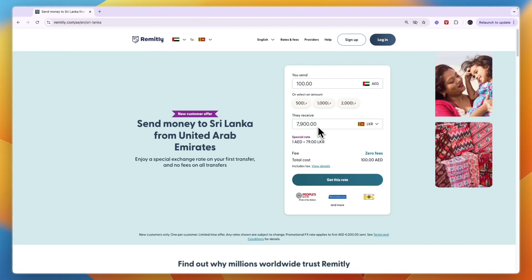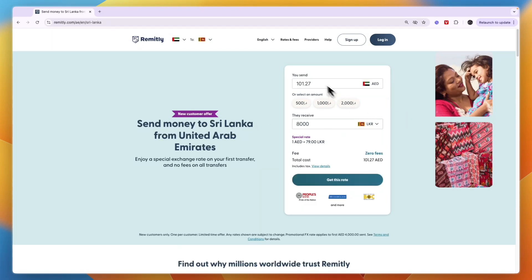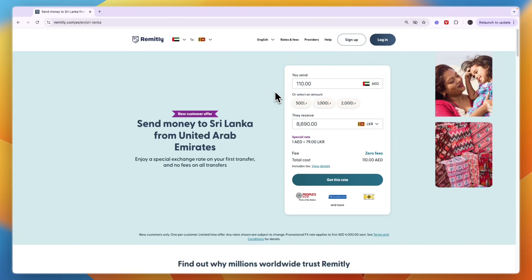And then here you can pick how much you want to transfer. So you can choose how much in your currency or in the recipient's, for example, 8,000, and then it will convert it in my currency as well. Or I can just pick 110, for example, and then it will convert it to the other currency.